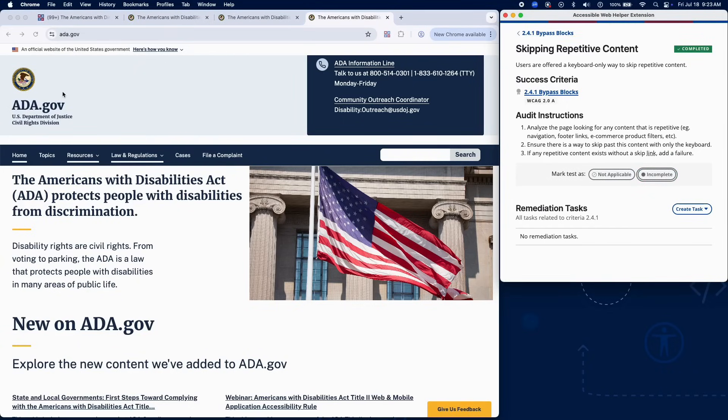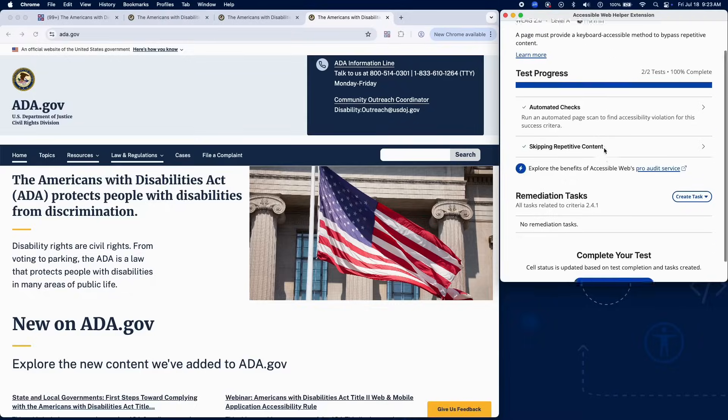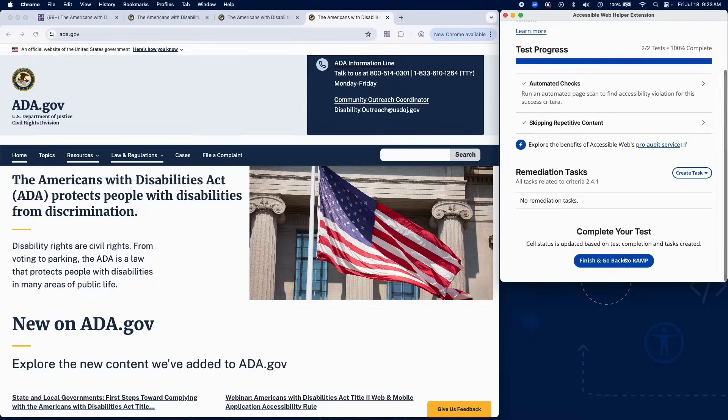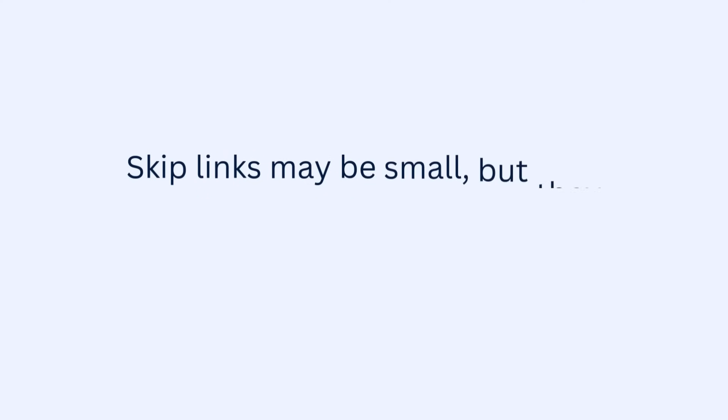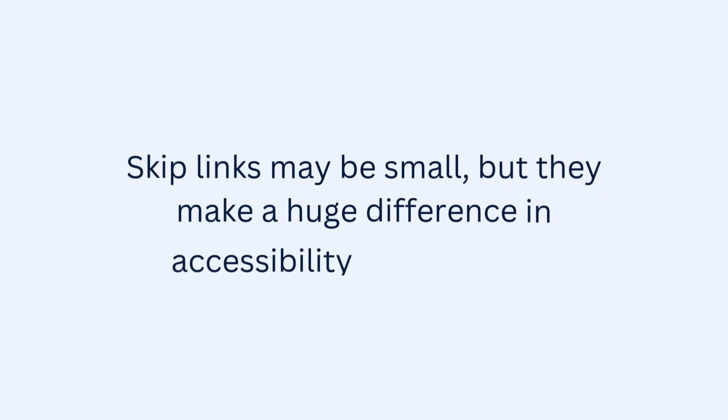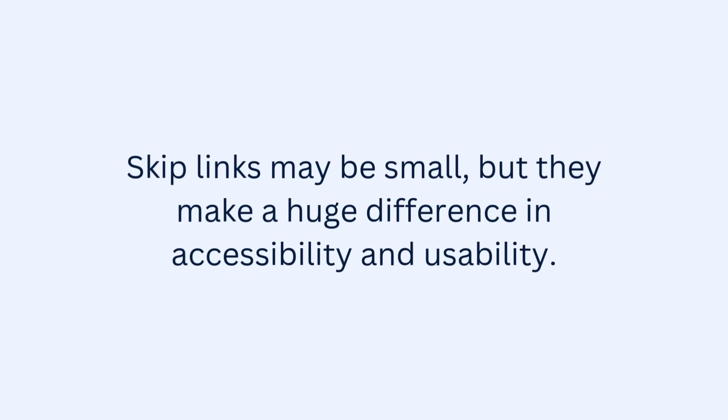And that completes the audit for Success Criterion 2.4.1 using RAMPS Audit Grid and Chrome Extension. Skip links may be small, but they make a huge difference in accessibility and usability.